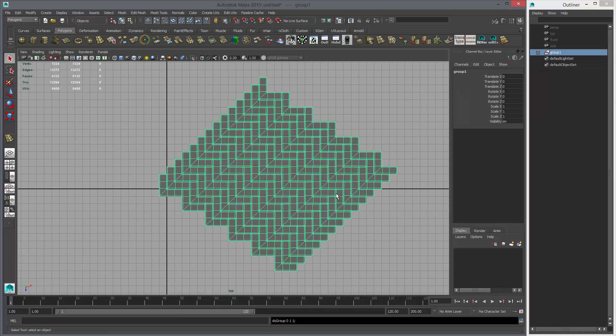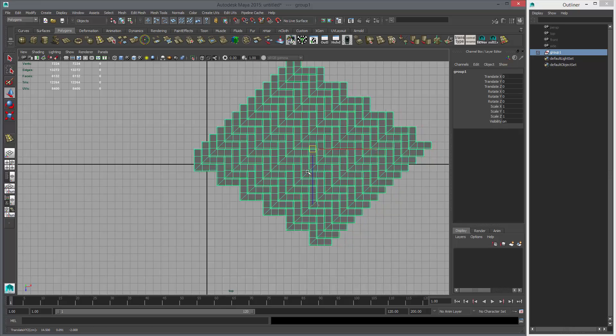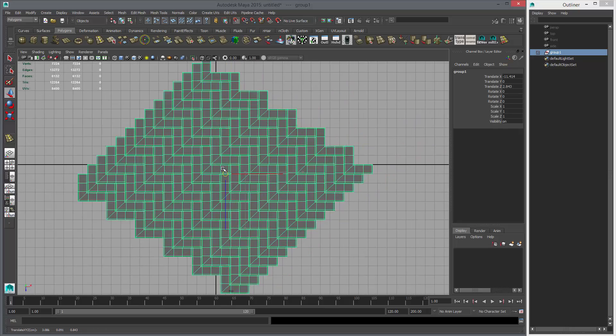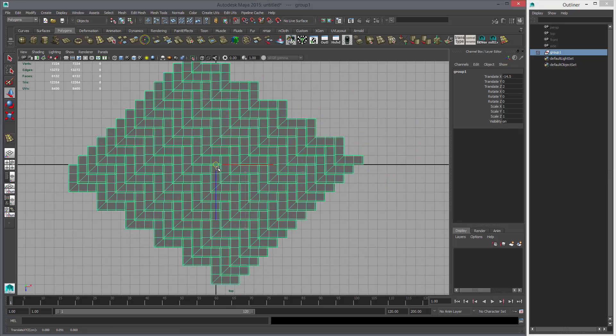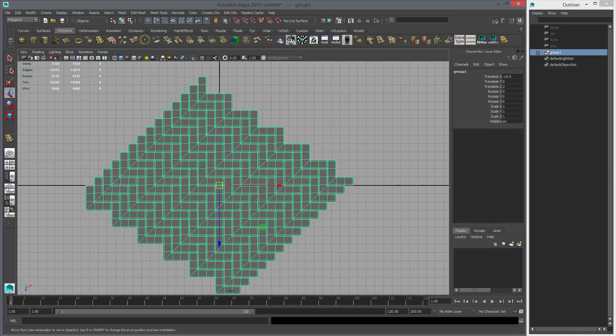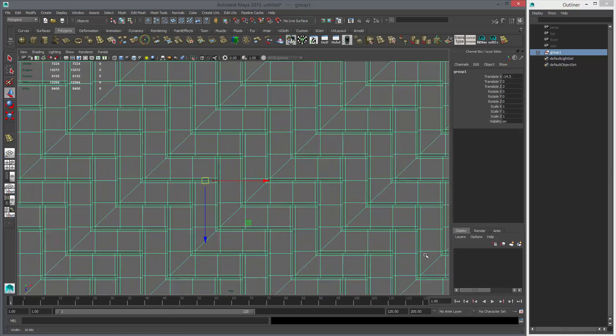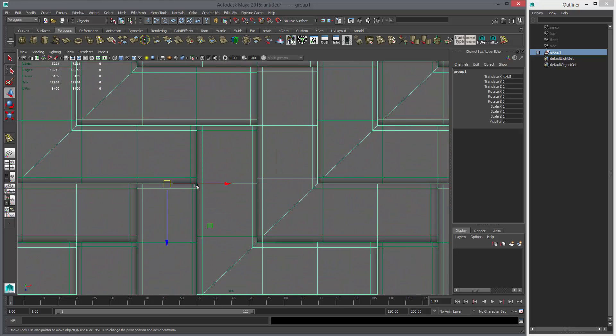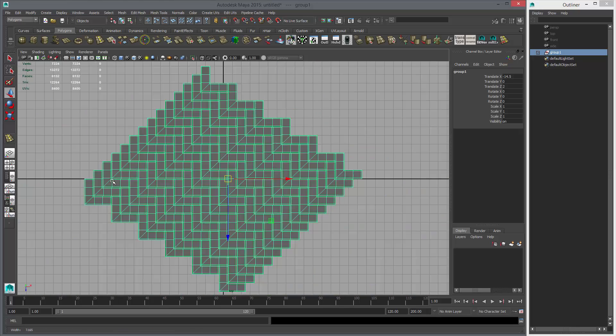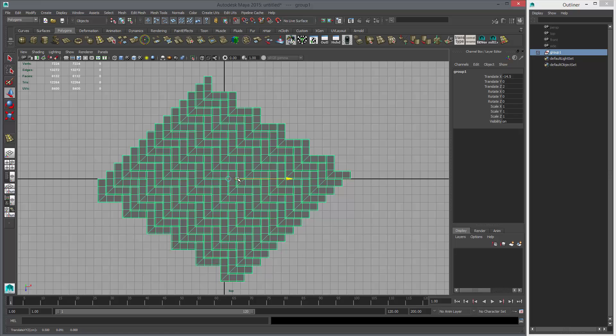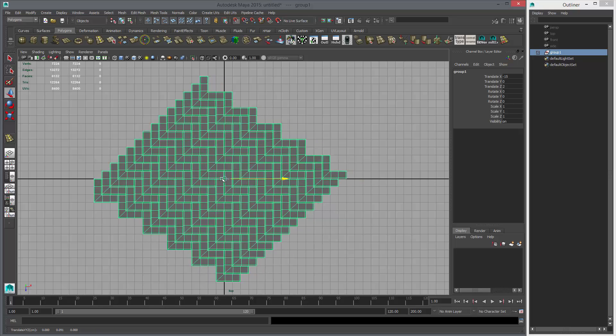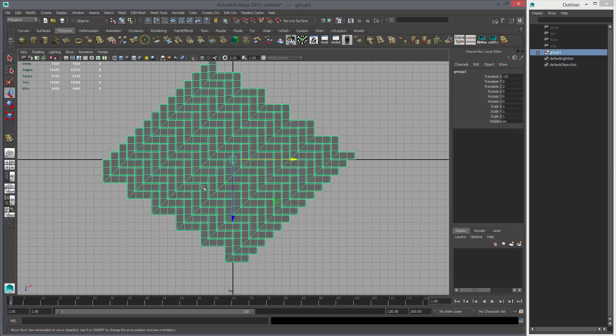I'm going to group this, center the pivot, and place it on the grid, like so. I want to move the pivot to where they intersect, right there. And then I'm going to snap it to the grid again. So we have a nice square grid pattern.